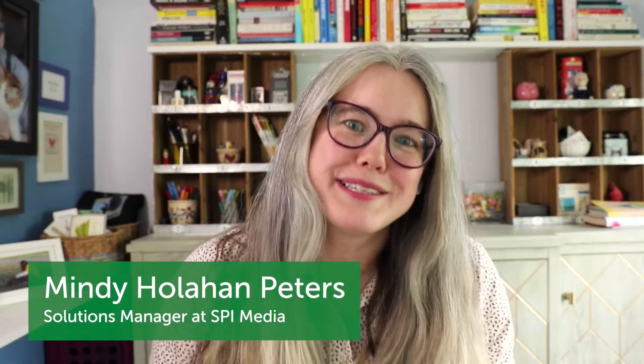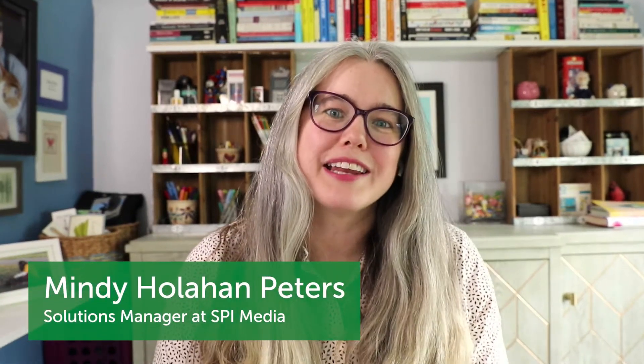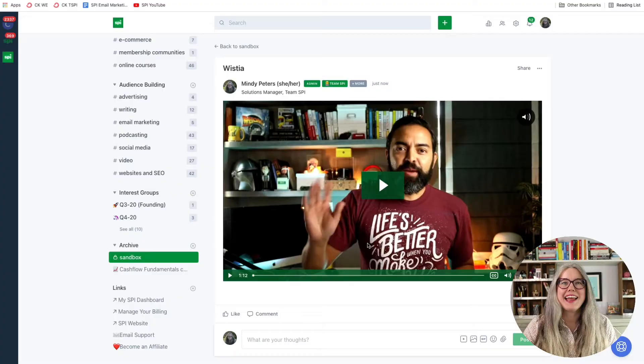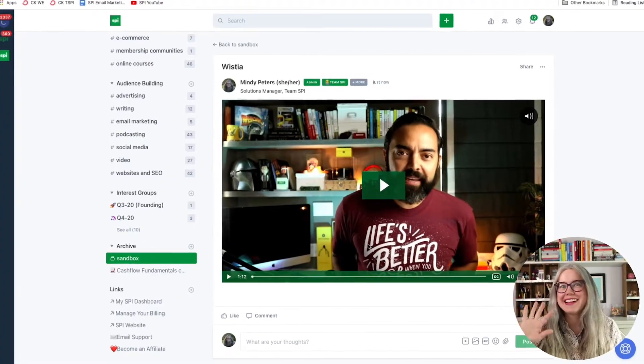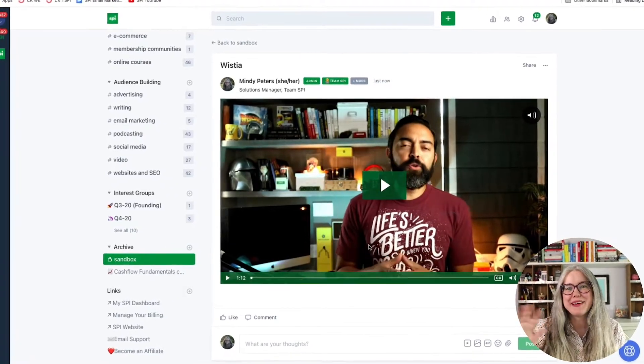Hi, I'm Mindy Peters, the Solutions Manager at SPI, and in this video I am going to talk about the biggest question we get from members of our Circle communities about posting things in Circle, and that's how do I embed videos into my Circle posts.